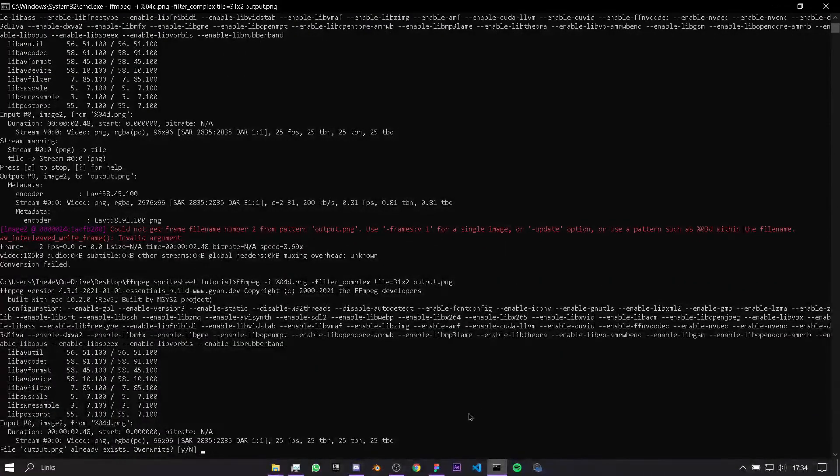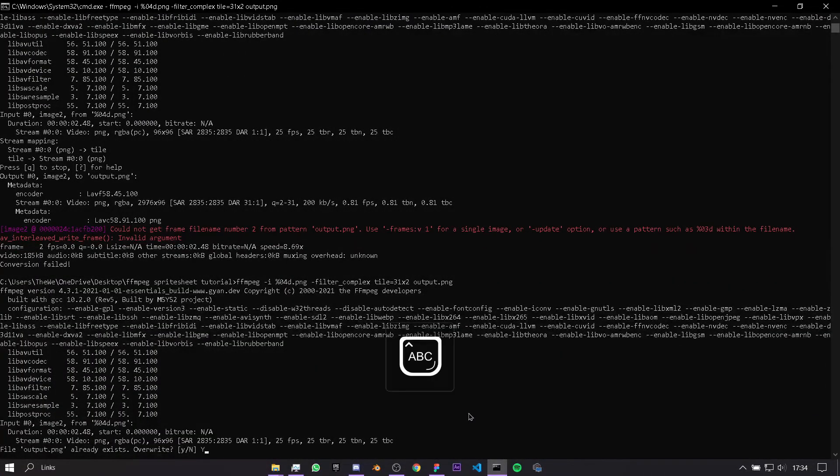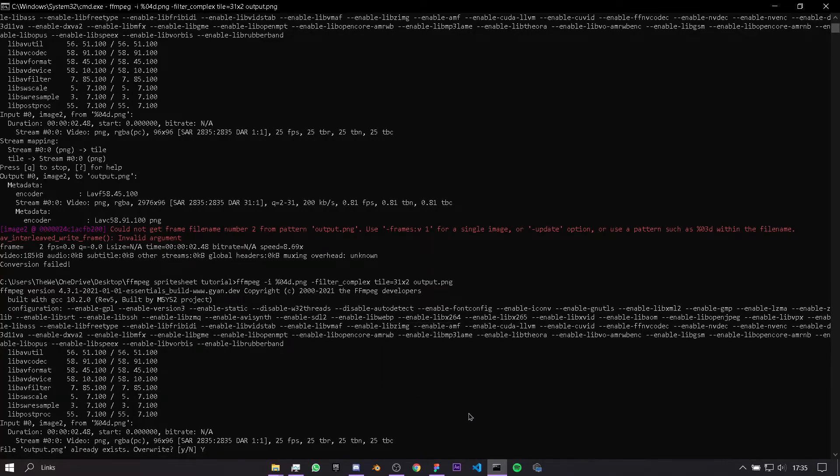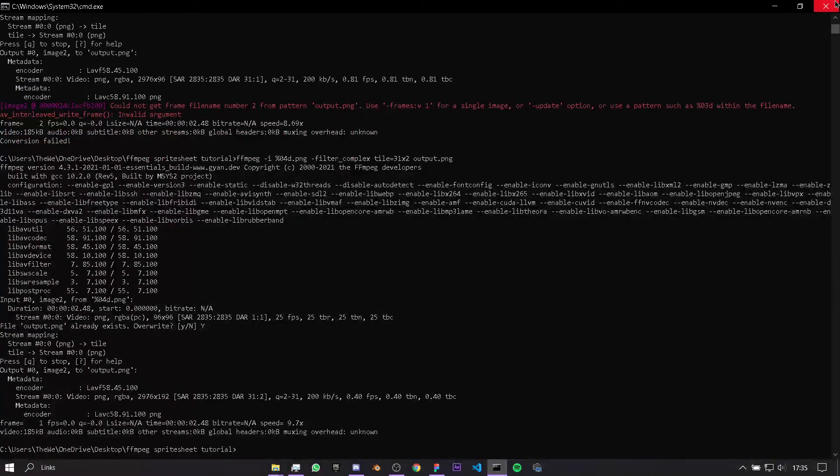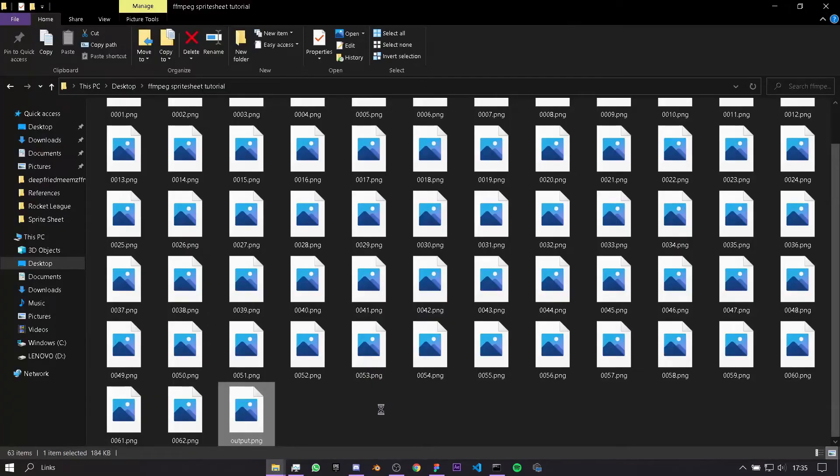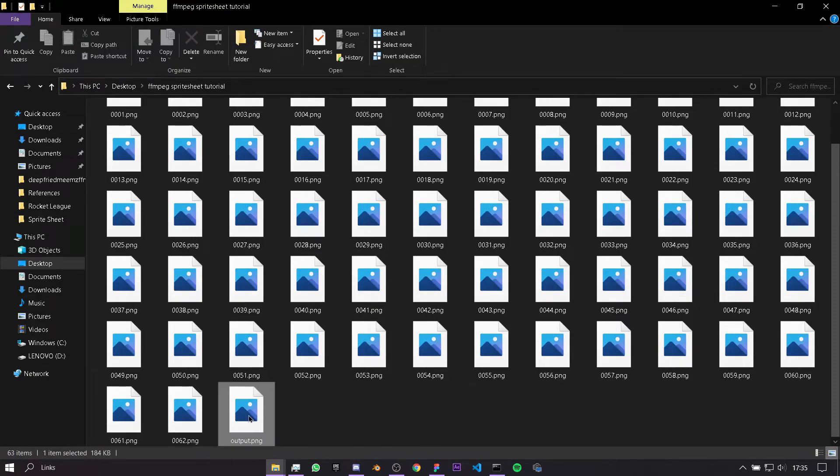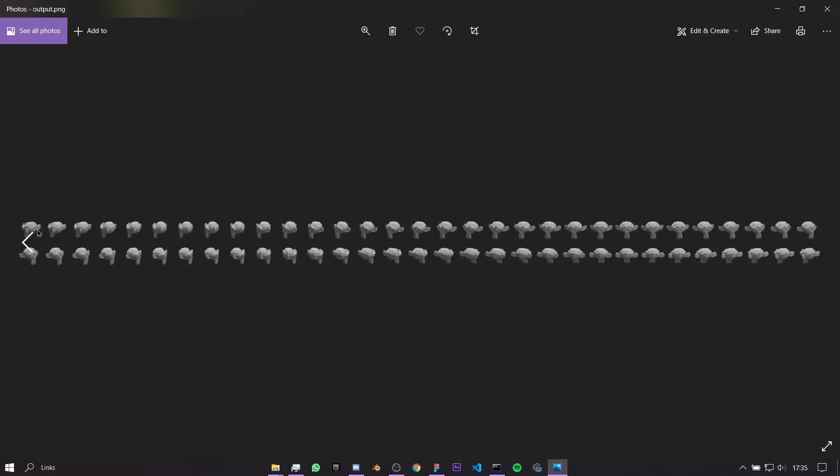Now it should all be fine, and then we're just going to say yes, because it has already outputted a file called output.png, and I would like to replace it. That's pretty much everything to it. If we double click on this image, you see we have all of our frames of our monkey going round as a sprite sheet.